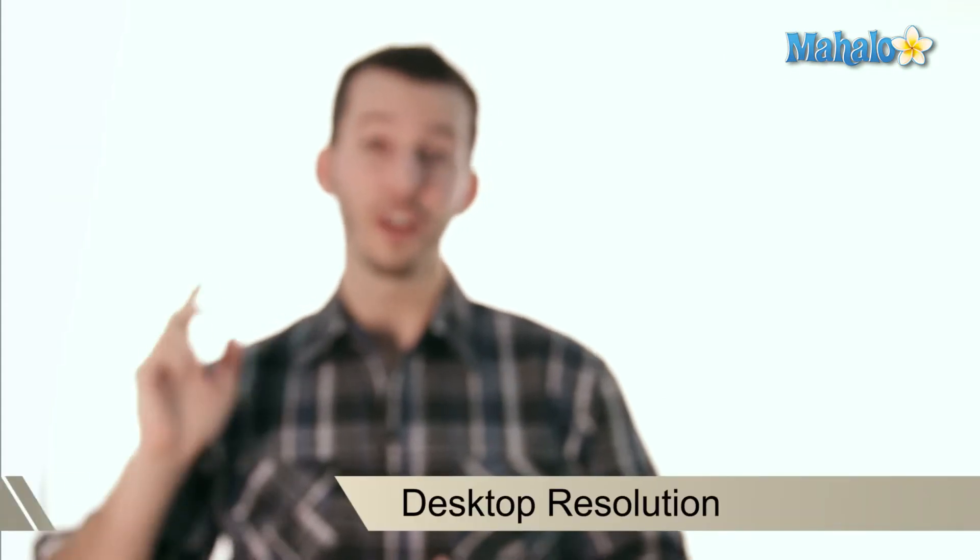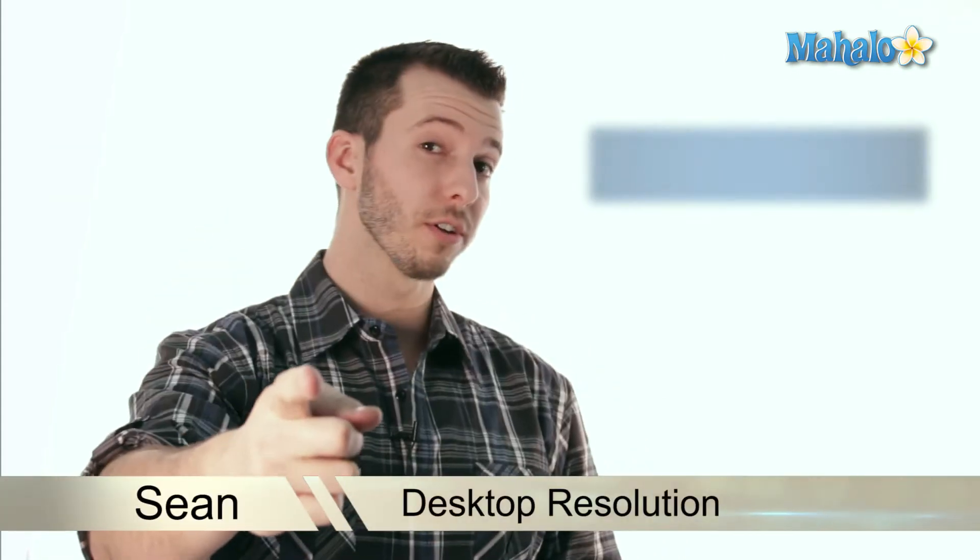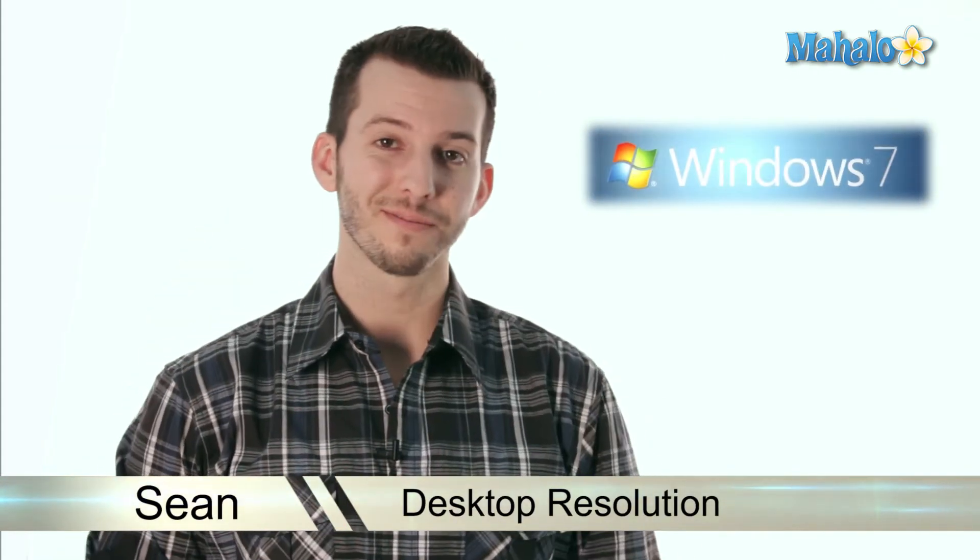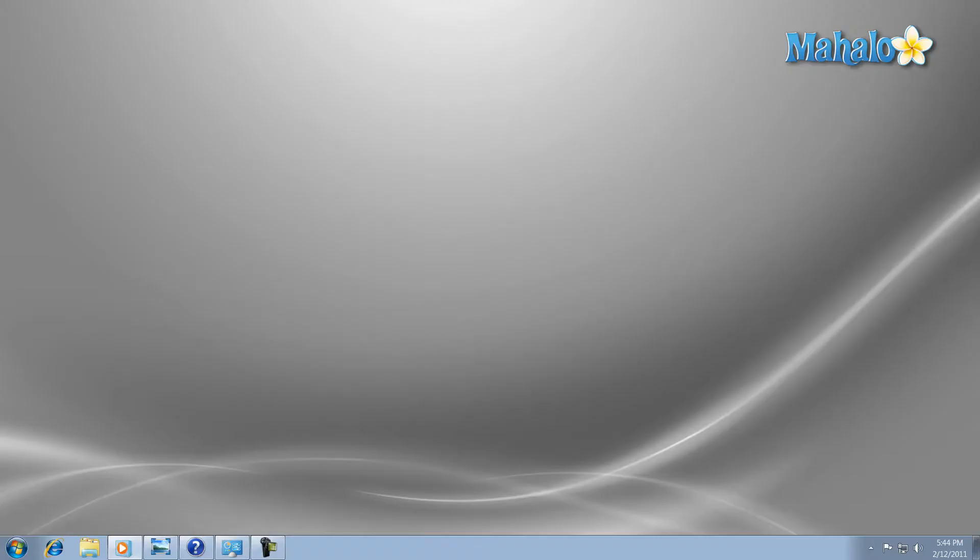Hey guys, Sean here at Mahalo.com. Today I'm going to make sure you're crystal clear about your desktop resolution. Screen resolution - what is it? The screen resolution is how many pixels wide and how many pixels tall your screen is displaying.